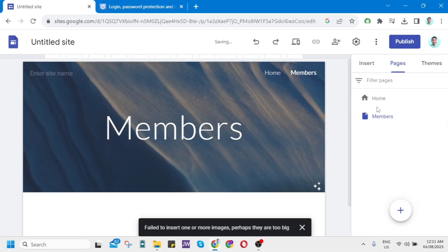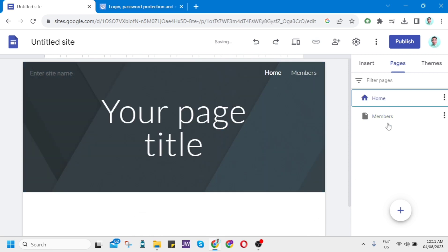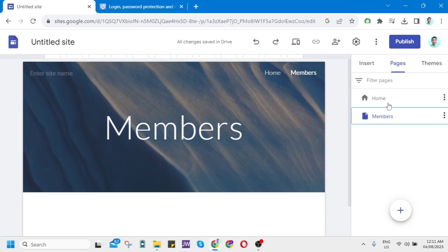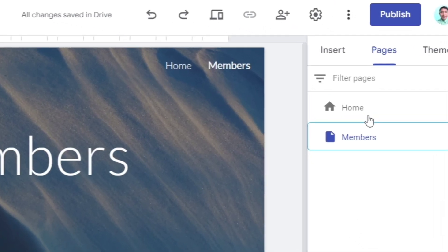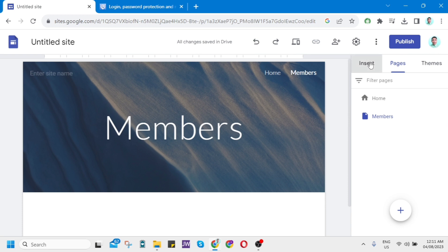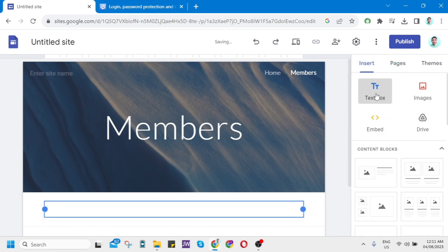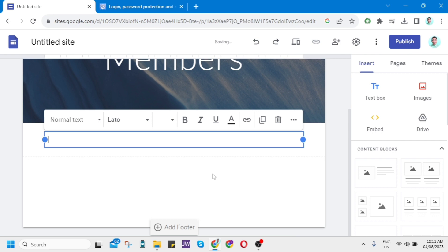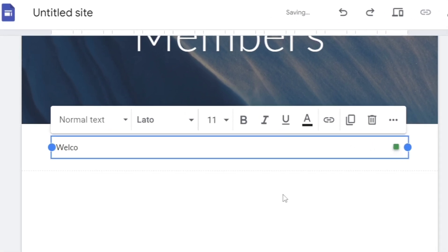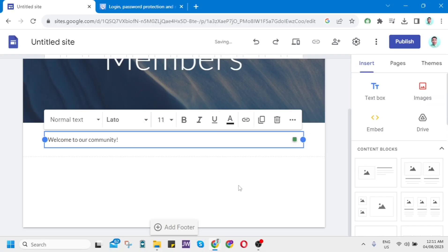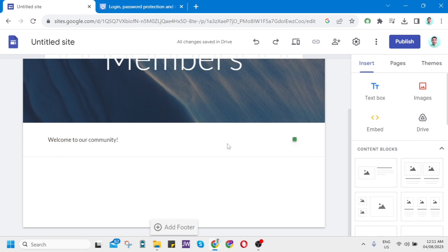If you want to create a text box, click the Insert button — the insert option beside the Pages tab — and click on Text Box. For example, type 'Welcome to our community.' Once you're done, press Enter. You can see the text has been entered.